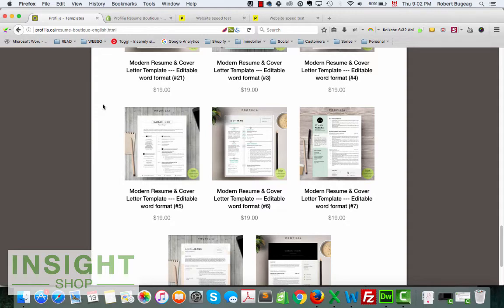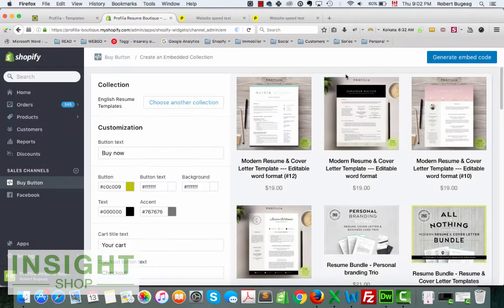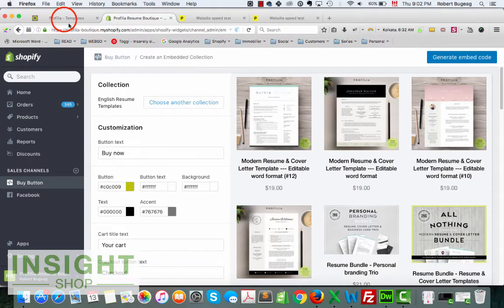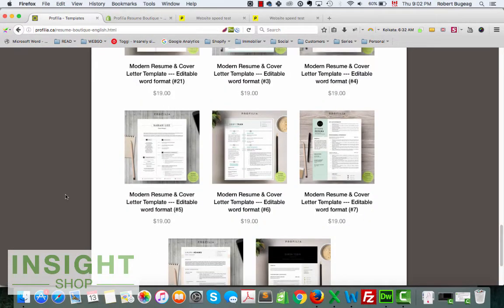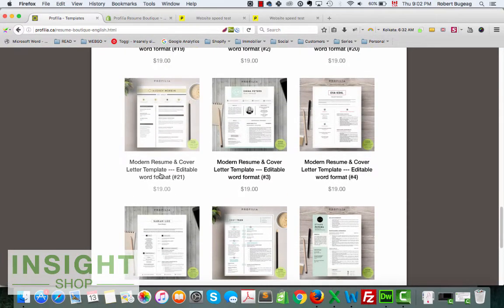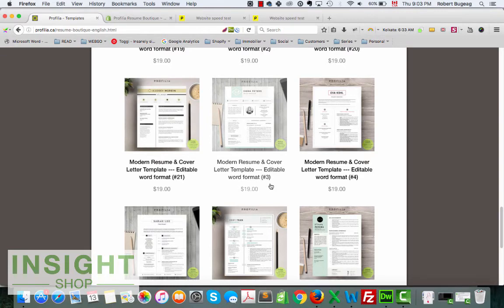Because the code is looking at your collection, so if you decide to delete 10 products, it will not show them also on this page.